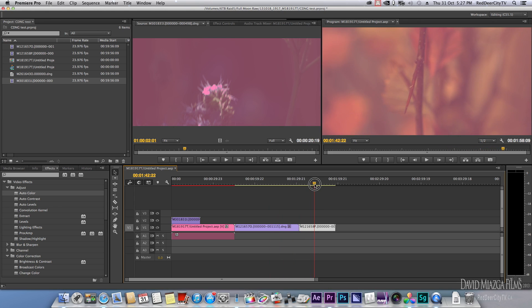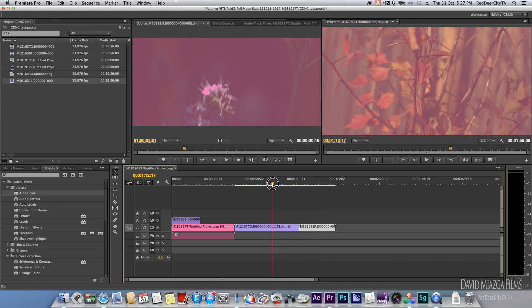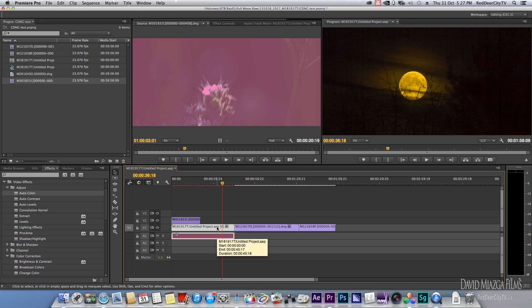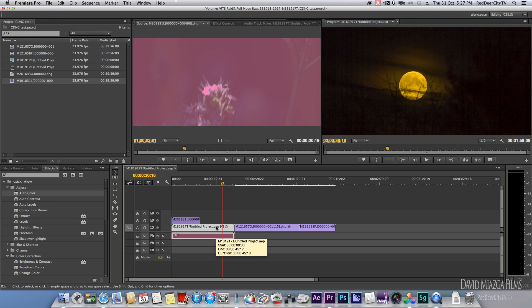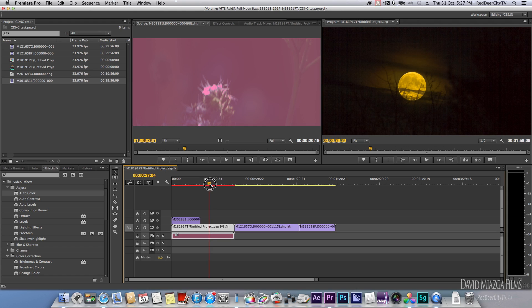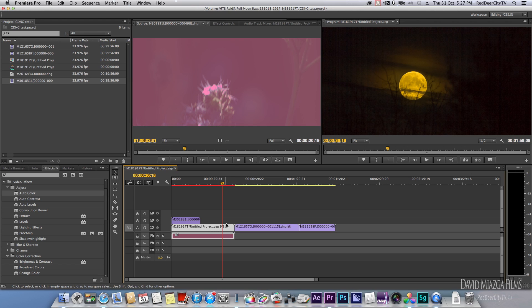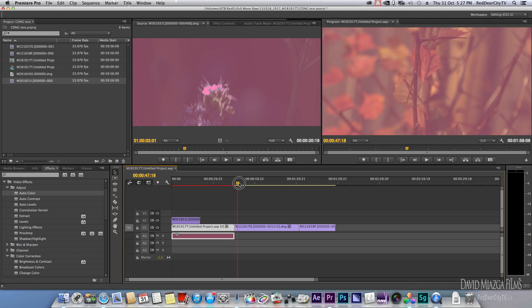This one here is an import After Effects project, and I imported that and it displayed properly. That was with the ACR plugin, Adobe Camera Raw plugin, and it displayed it properly.